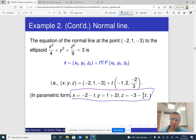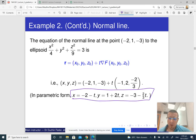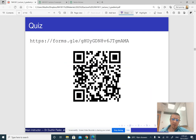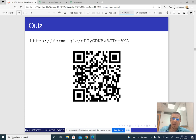Minus 3 minus (2/3)t — yes, that's correct. That's it for the tangent plane and the normal line.